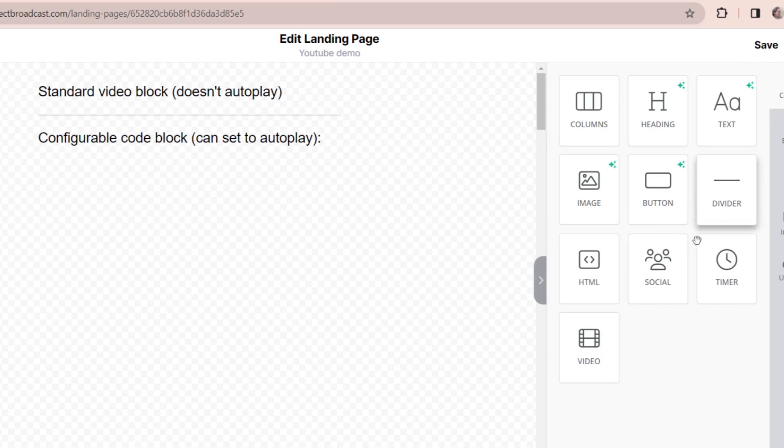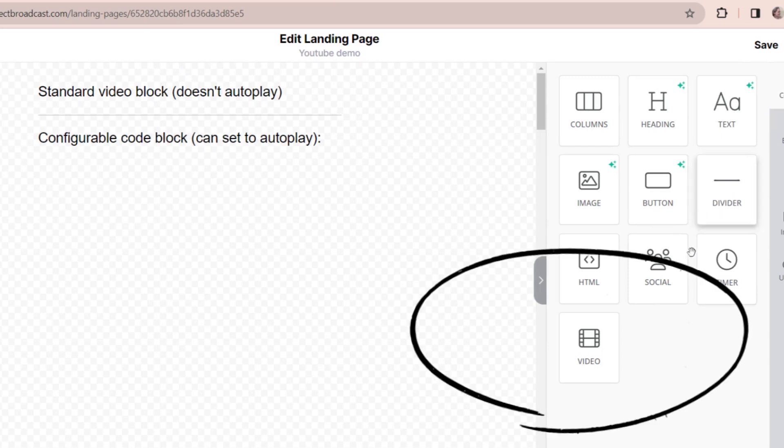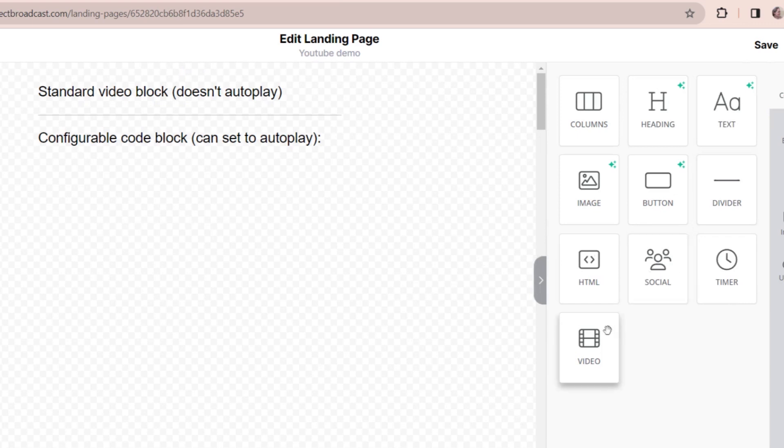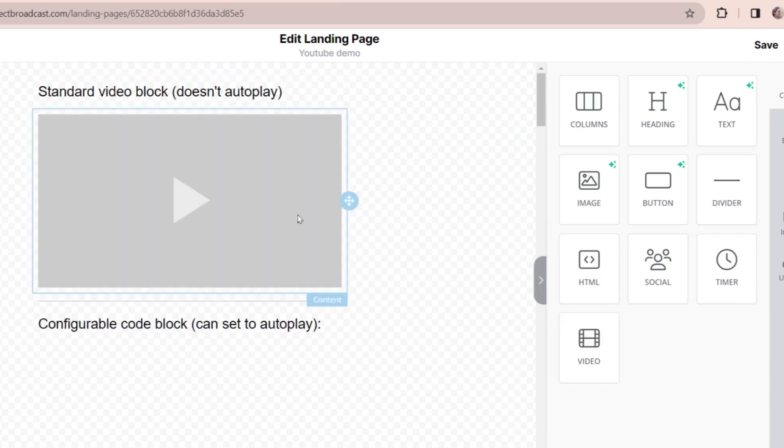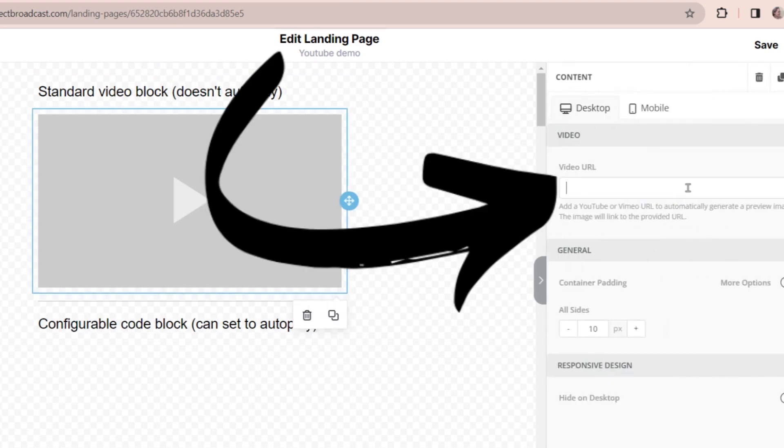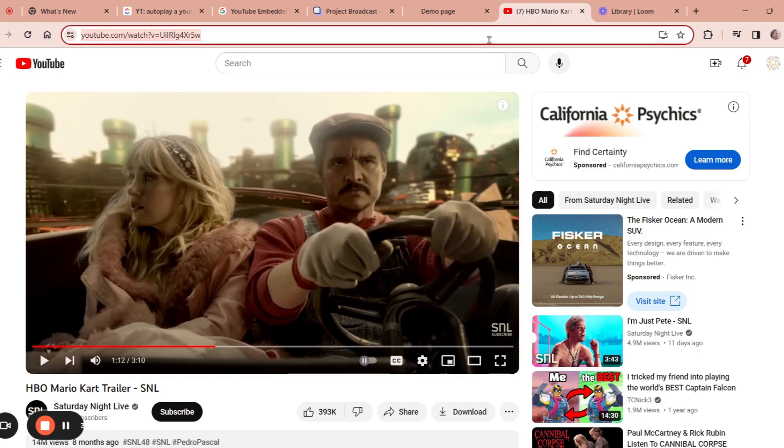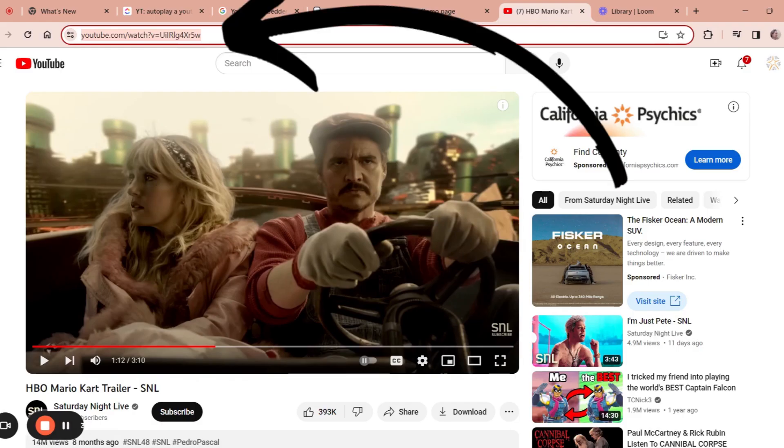So if like me, you are creating a landing page in Project Broadcast, then you probably know that this landing page builder has a built-in way for you to add a video. So the kind of standard way would be to take this video block and it goes, and then all you have to do is paste in the link to your video. So in my case, I can grab my link right here.